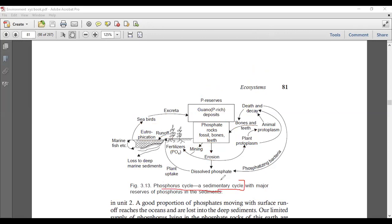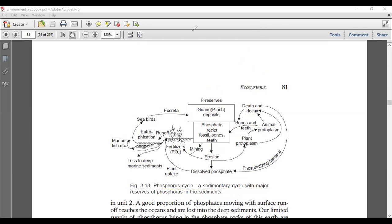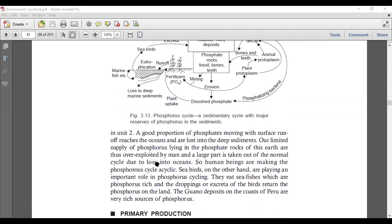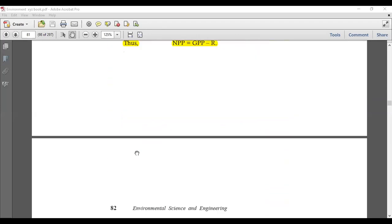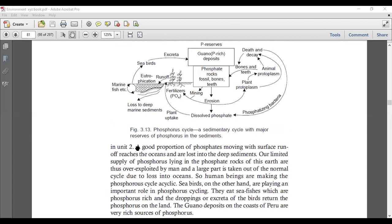The phosphorus cycle is a sedimentary cycle; it is not a gaseous source. The major reservoir of phosphorus is in the sediments, rocks, and fossils. This was about nutrient cycling. Next time we will talk about the productivity concept. Hope you are enjoying these lectures. If you need more support in environmental studies or environmental sciences, or for higher education, you are free to contact us. Keep working hard on your subject. Thank you very much.